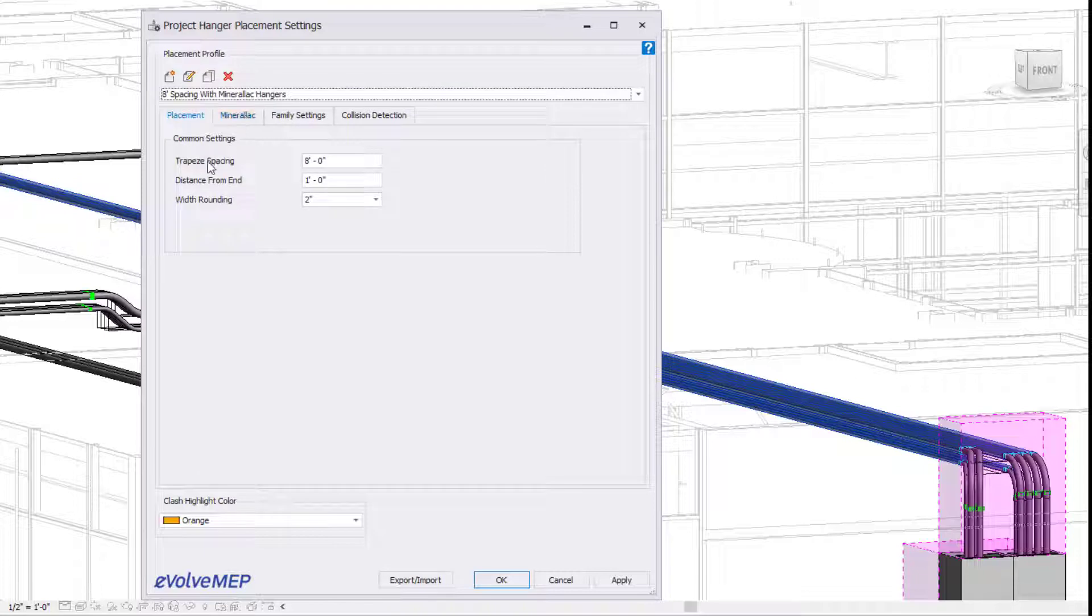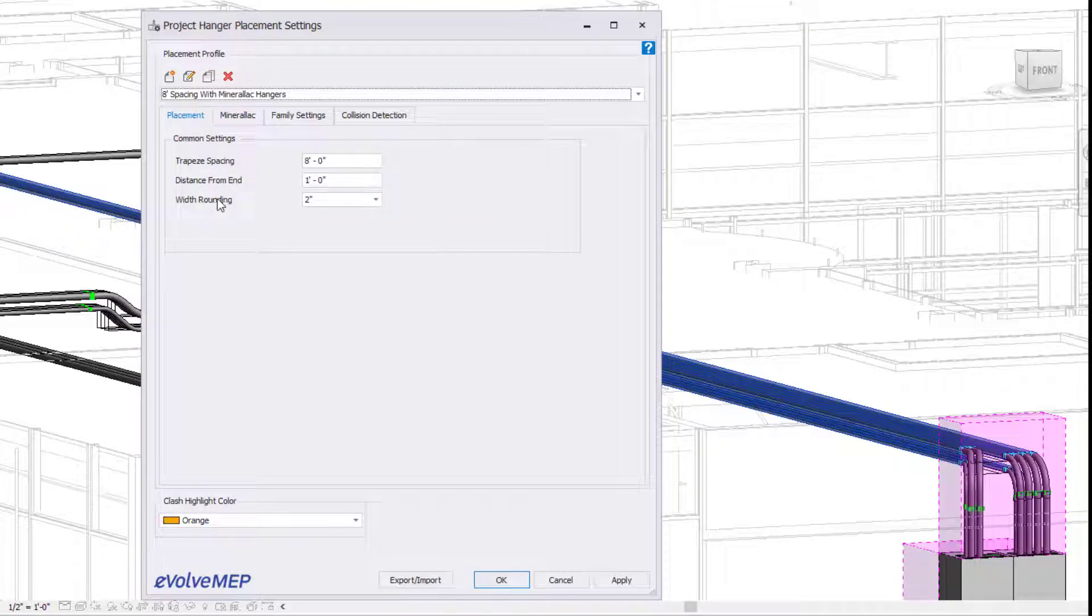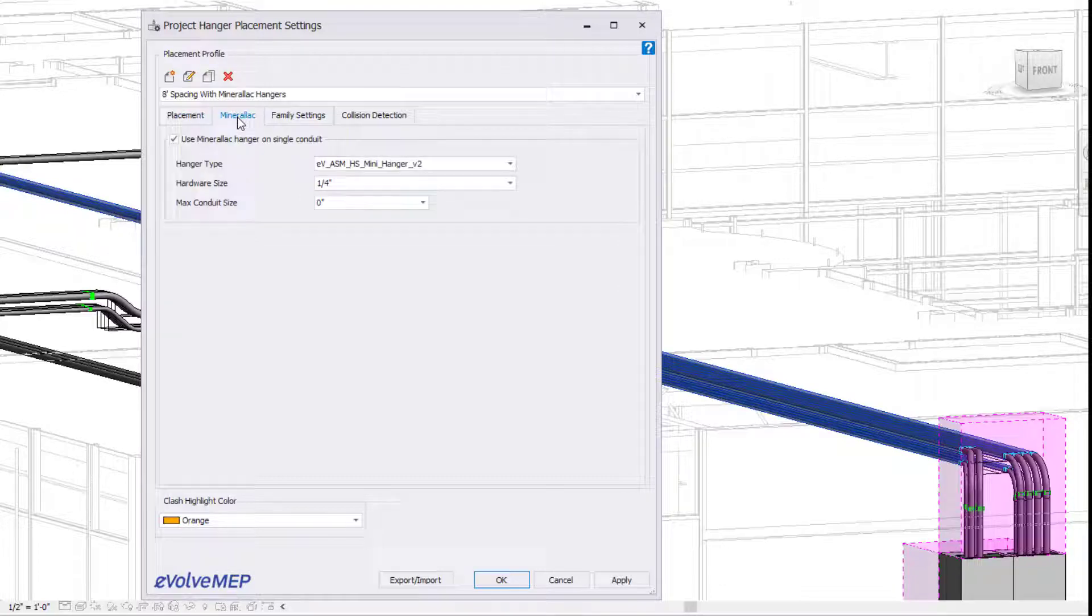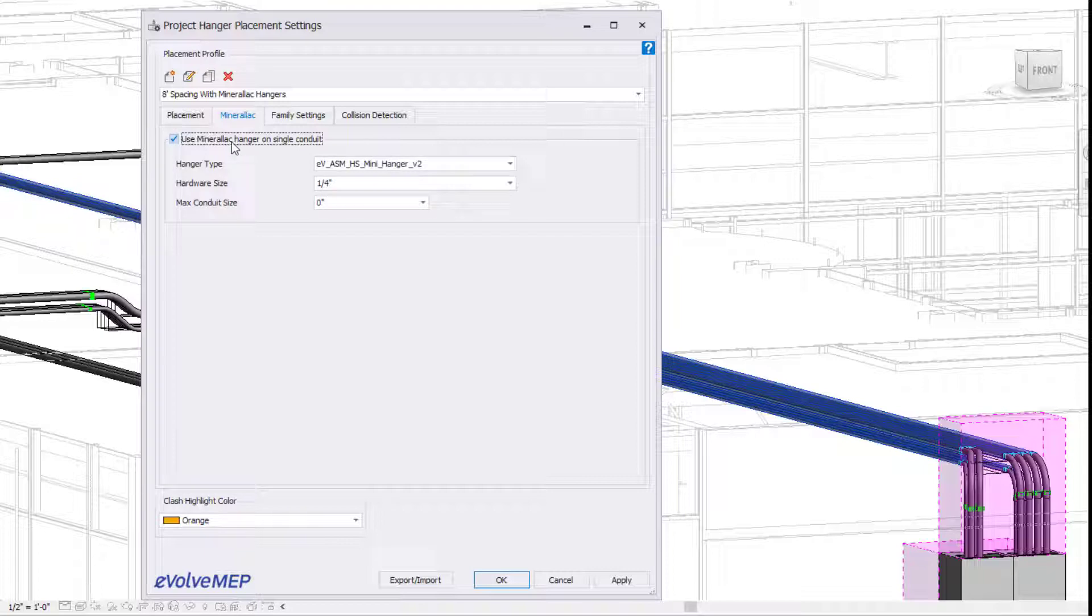You can see with our spacing here, we have it set to be every eight feet, distance from end is one foot, and then we have some rounding as well. This is primarily what we're going to be focusing on today, which is our mirror lock hangers. If you want mirror lock hangers, make sure the check mark is checked.